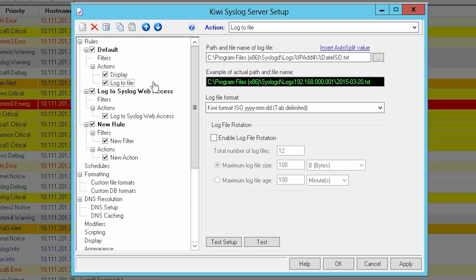The log to file action in this default rule is configured to automatically create a daily file with the current date appended to the file name. By default, these files will be saved indefinitely. Later in the video, we'll show you how to create a custom retention schedule. You can add new filters, modify these actions, or build new rules as desired.